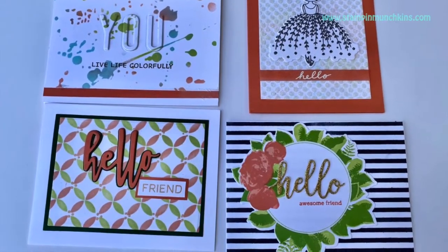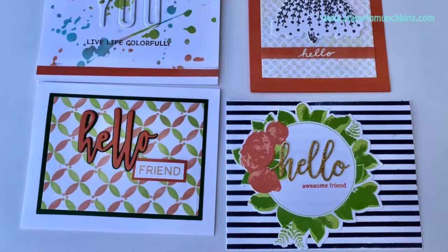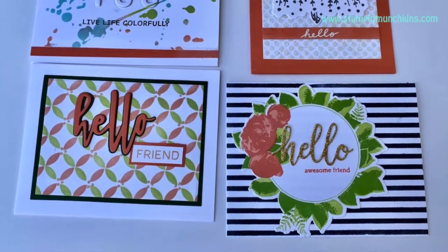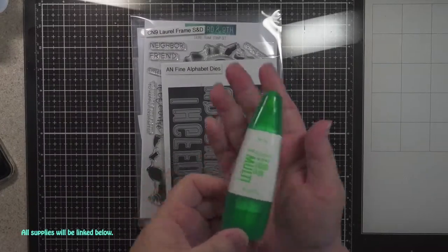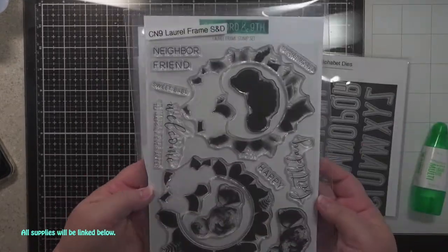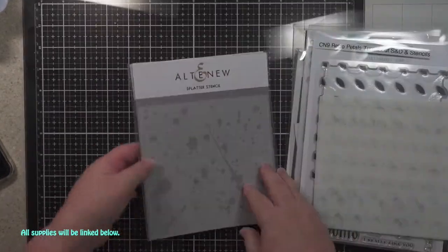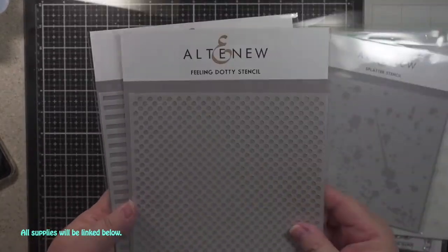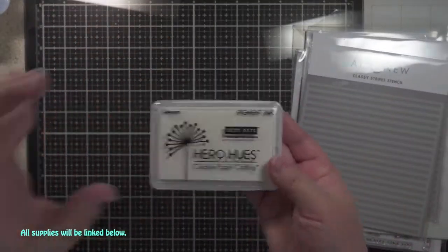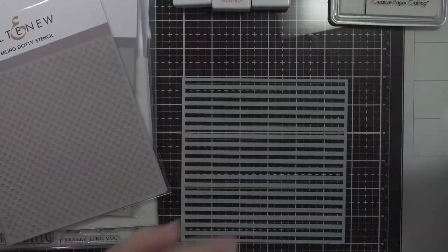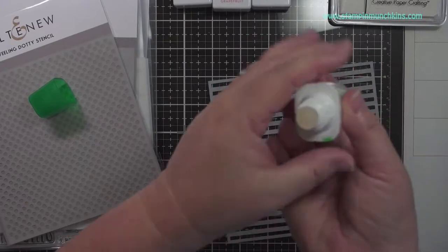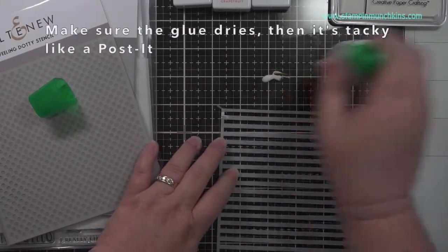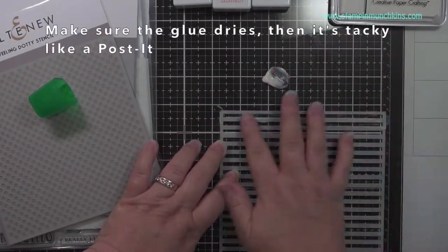Today I'm making four cards using stencils. This is a craft collaboration with my dear friend Kathy Aranzana. I will link her video in my description below, so make sure you go check out her video as well. These are all the products I'm using, and I will be using more. Everything will be linked below.